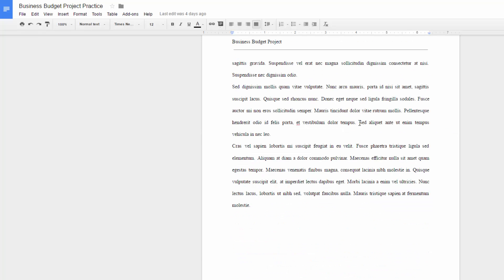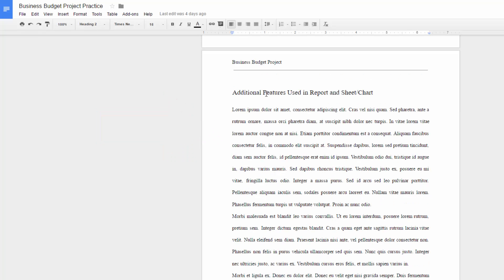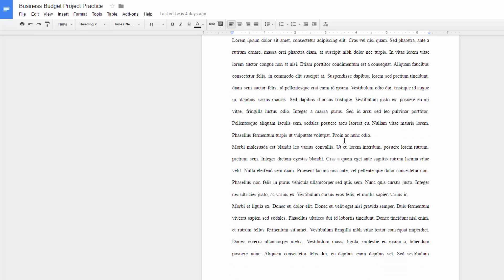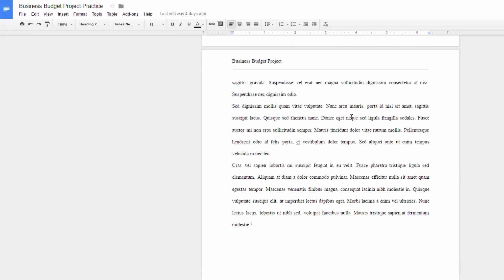And then we have some more dummy text. And then here's another side heading. Here you're going to tell me what additional features you used in your report and your Google Sheet and chart. So these would be features that I didn't ask you to do — things that were not a requirement. Go back into your textbooks and read up on some of the features in Google Docs and Google Sheets and embellish your project with some of those features.